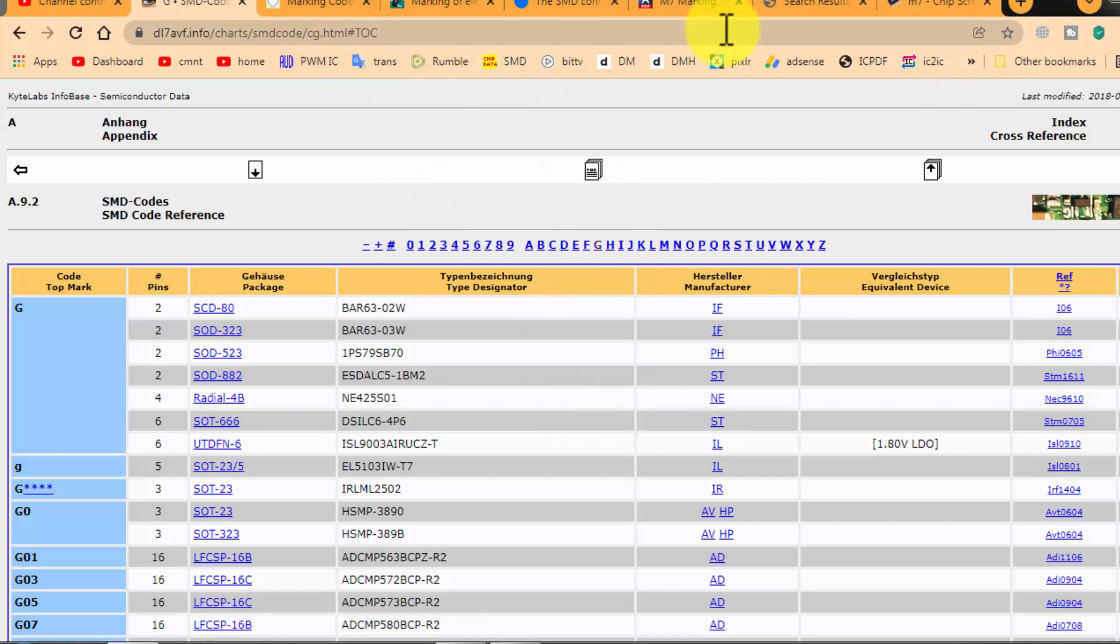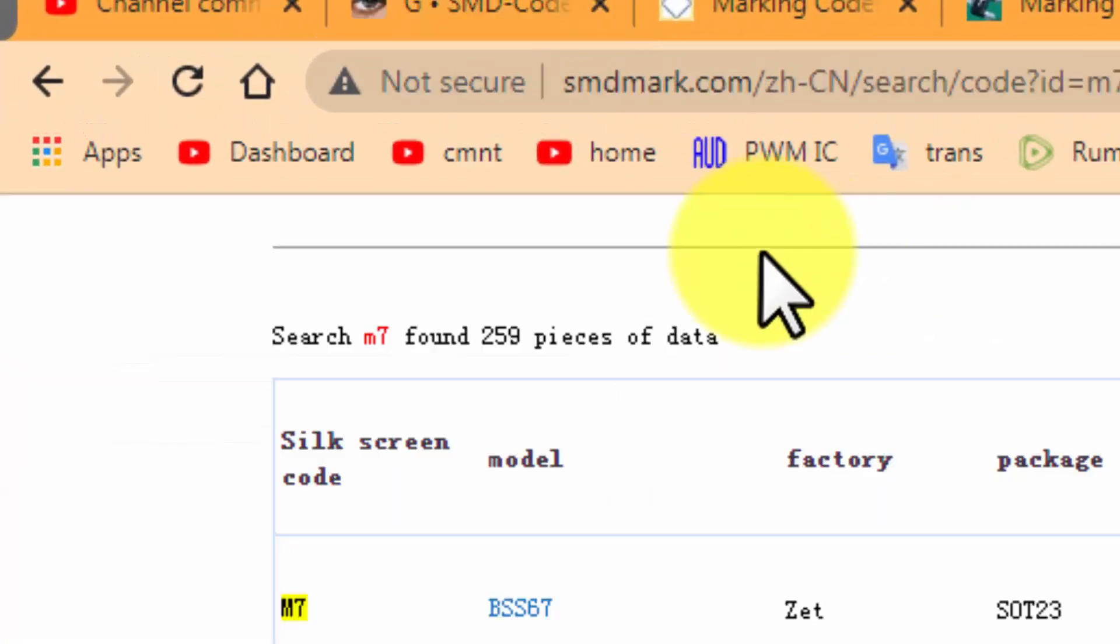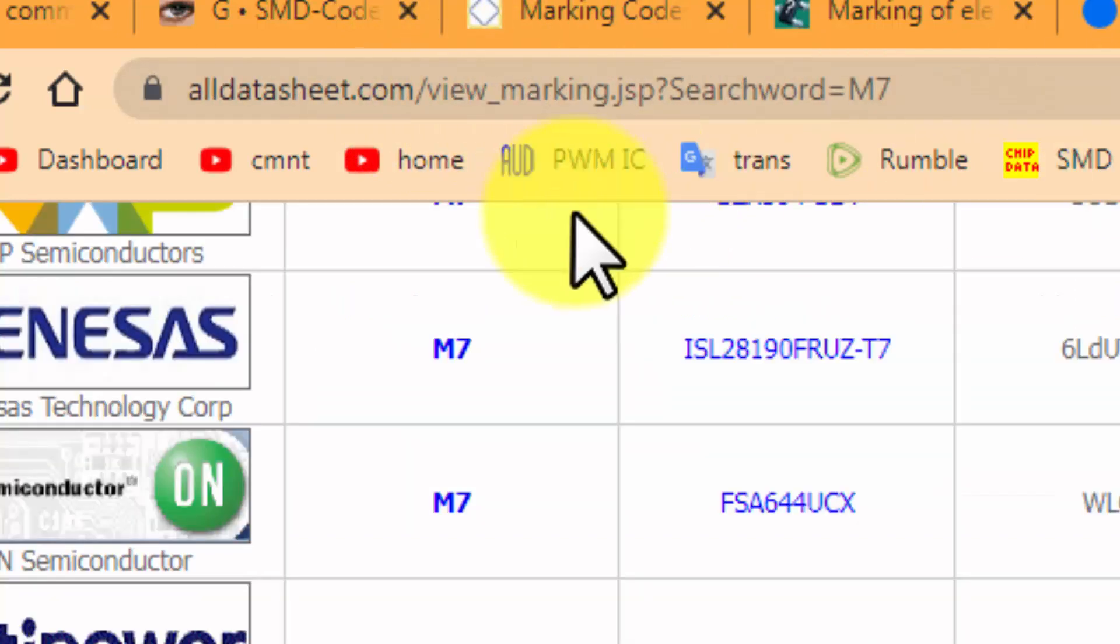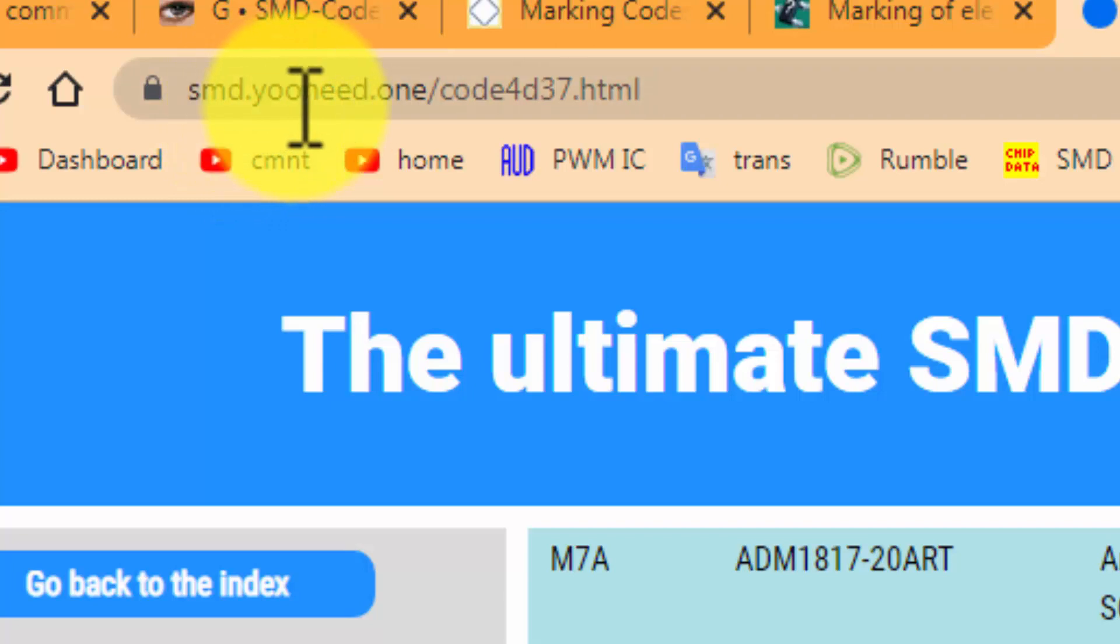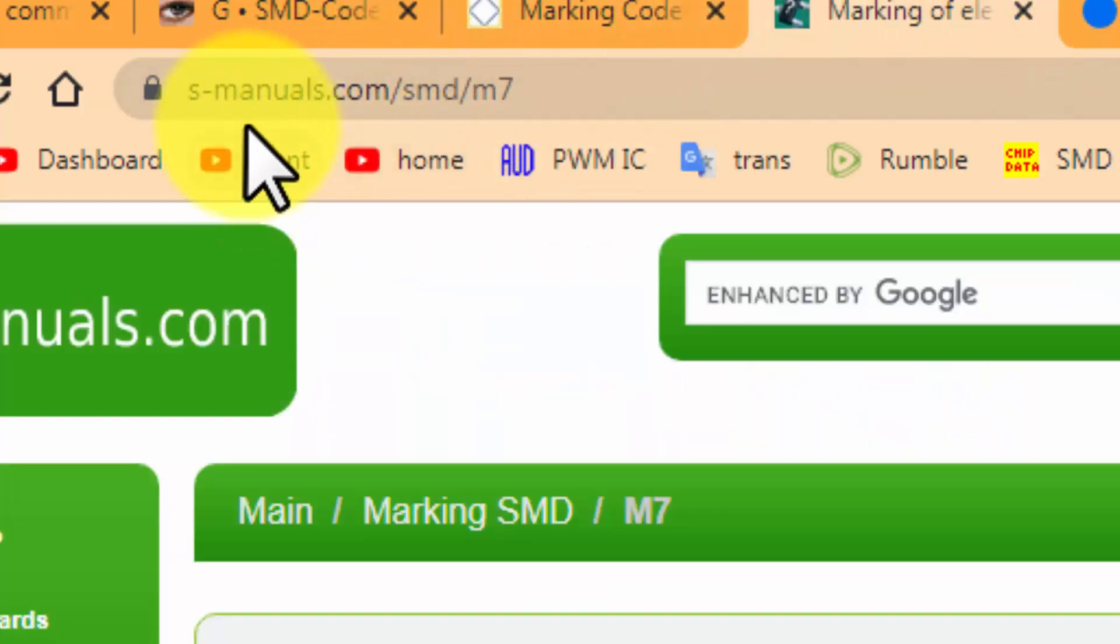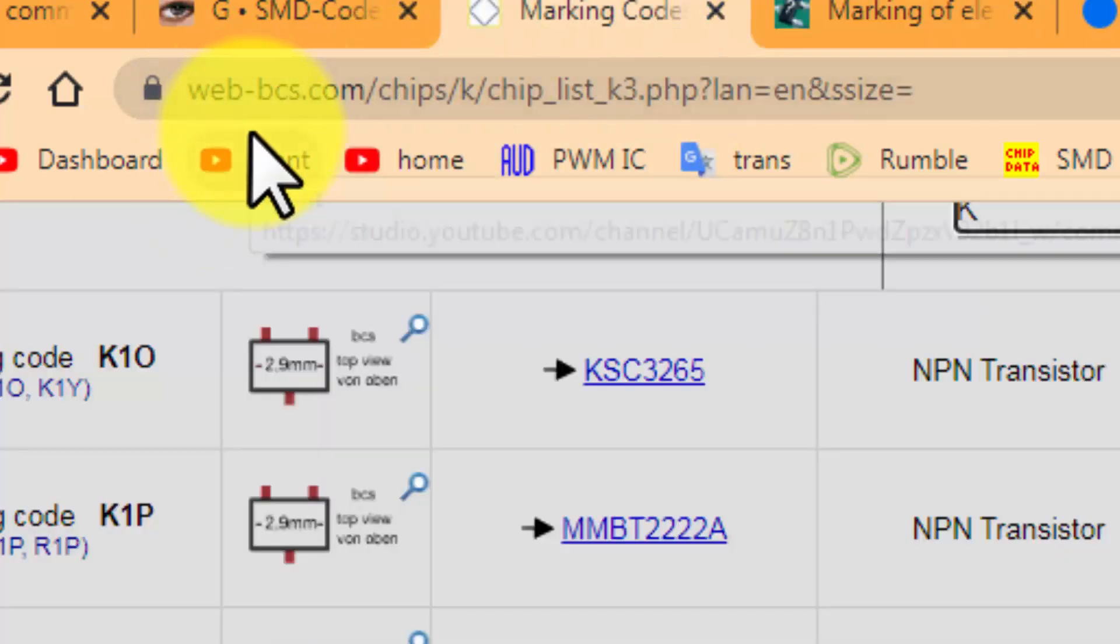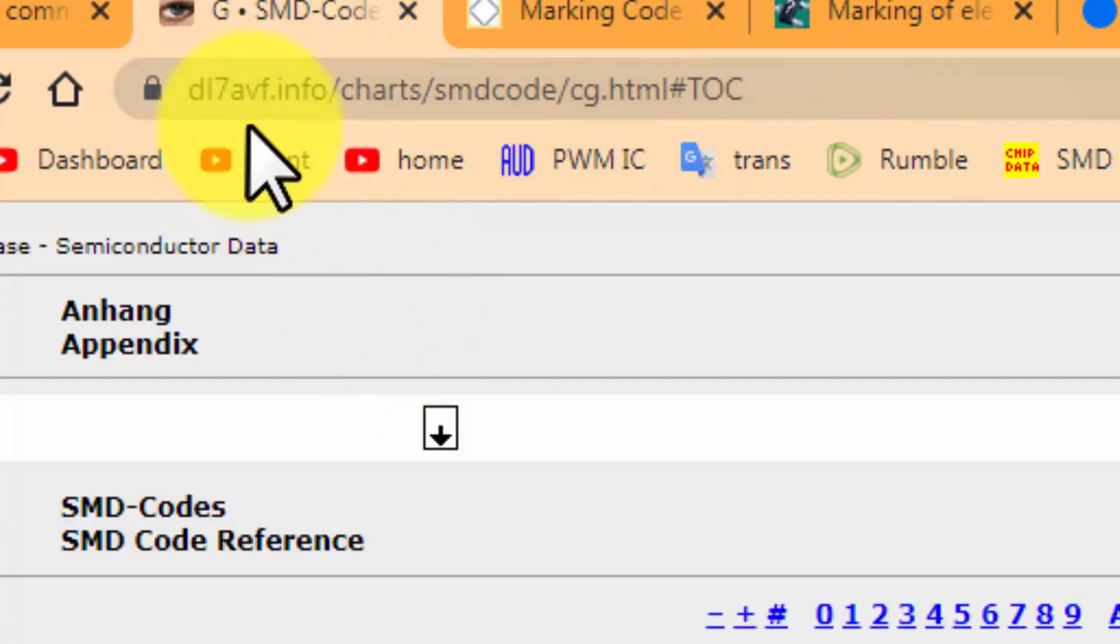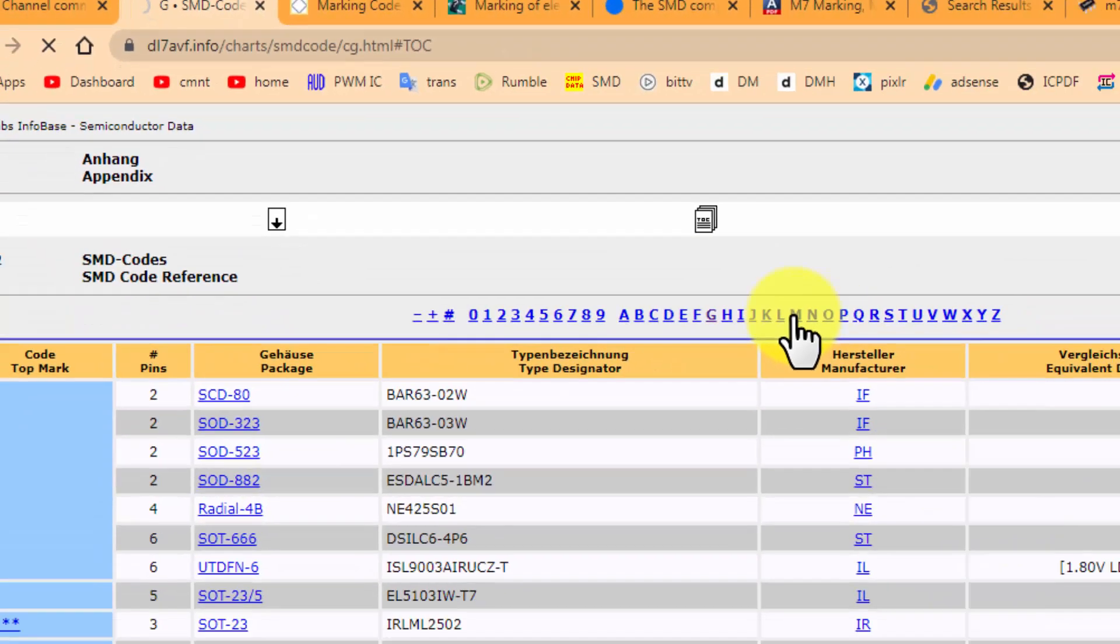So friends, there are many online sites, but the best sites which most of the time I use these sites: smdmark.com, smdmarking.com, then alldatasheet.com, smduneed.one, s-manuals.com, web-bcs.com - it's very useful - and then dl7avf.info, it's also awesome.